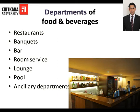Restaurants are an integral part of any hotel — there could be a number of restaurants in a hotel. Banquet takes care of large gatherings. Bar serves alcoholic and non-alcoholic beverages. Room service means providing food and beverages in the room. Lounge is a waiting area where food and beverages may be provided. Pool refers to the area near the swimming pool where there is a provision for food and beverages.